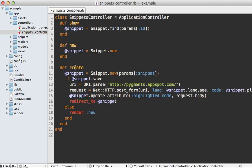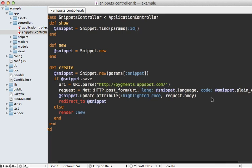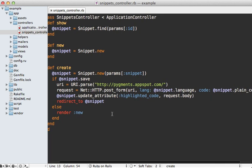Now if we check out the snippets controller create action, we can see how it's doing the syntax highlighting. After the snippet saves, it's going to make a request to an external web service to highlight it using Pygments. So this service was set up by Trevor Turk. You just submit a post request giving a language and a code snippet, and it will return a body containing the highlighted code.